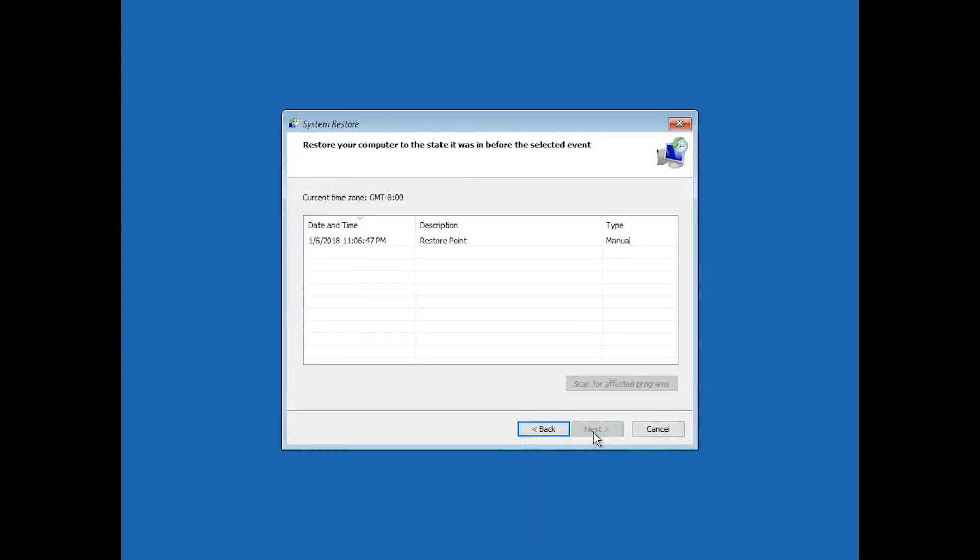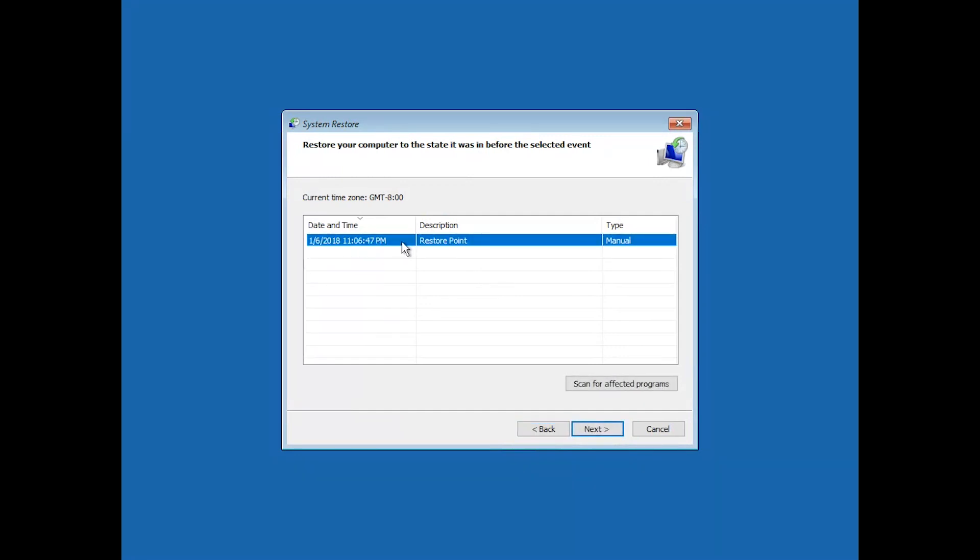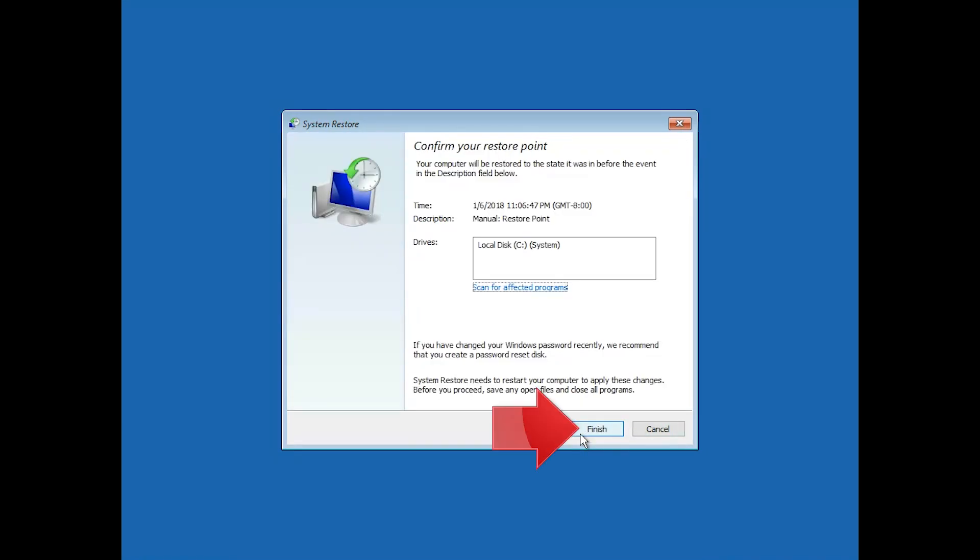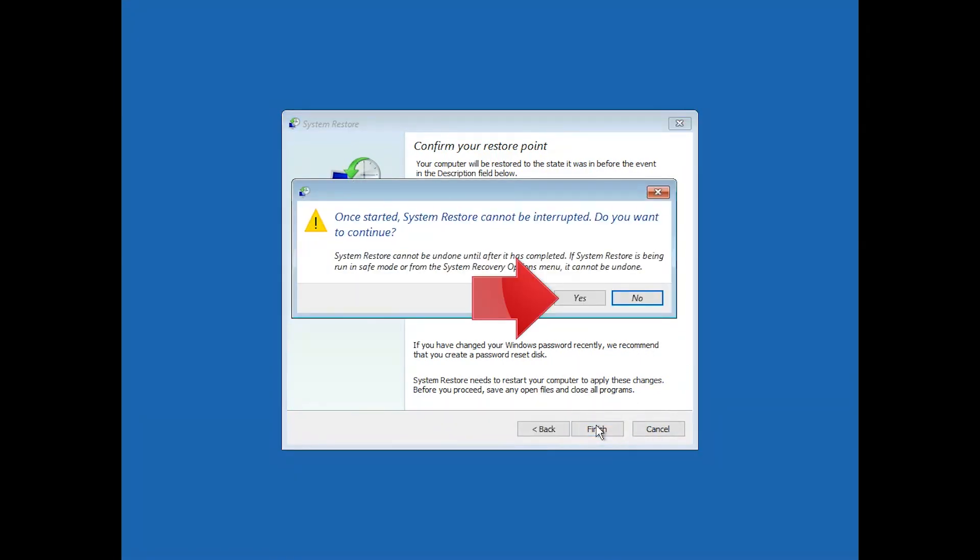Select your latest restore point. Press Next. Press Finish. Press Yes.